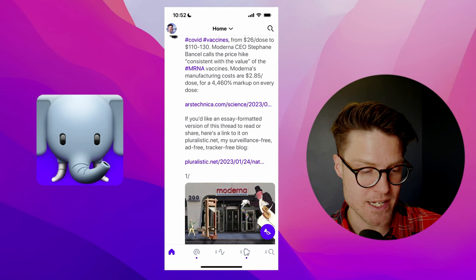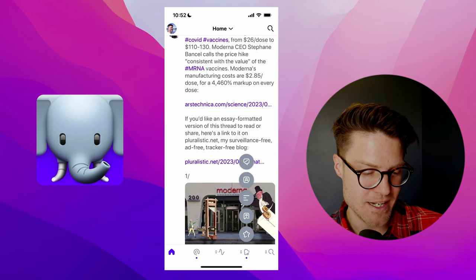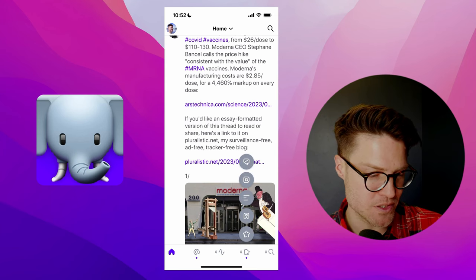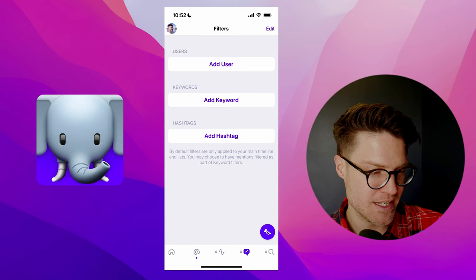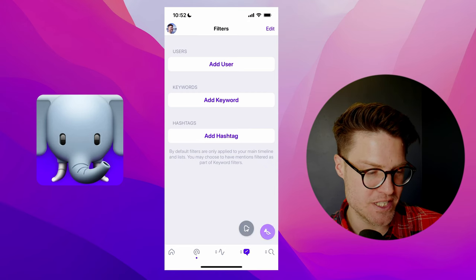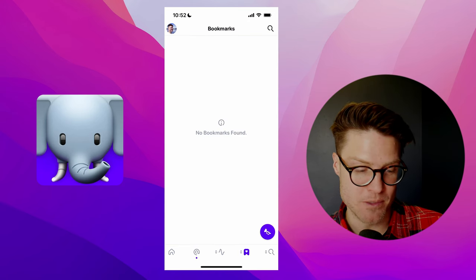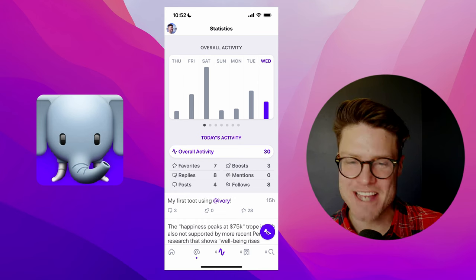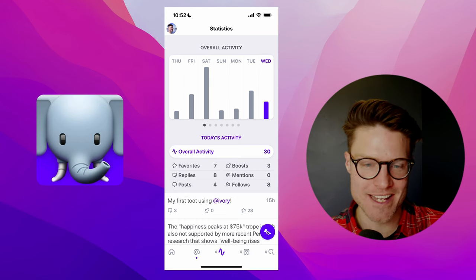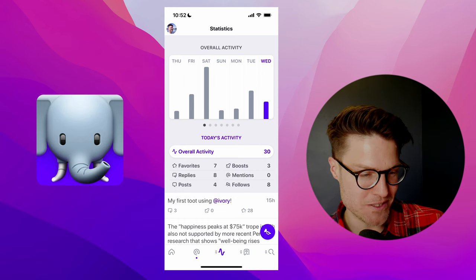You can customize your icons here on the bottom. So if you'd prefer to have filters here or you can have your bookmarks here. It also has these stats, which are something they had in Tweetbot, which I really like.